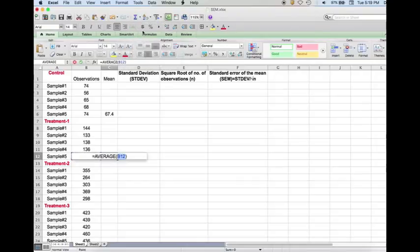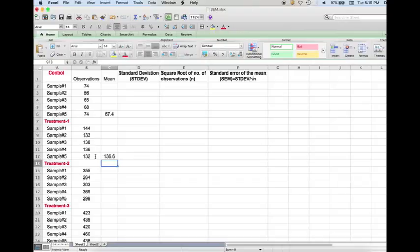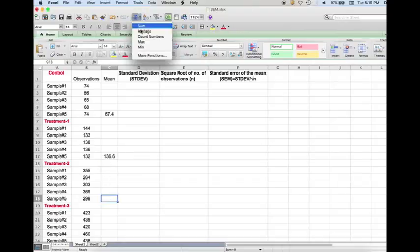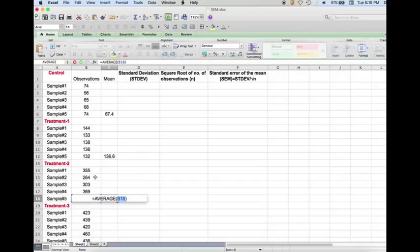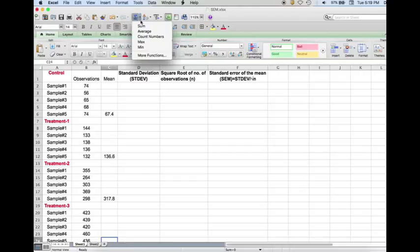Similarly, we get the mean for the other groups. Select average, then drag and select all five values, and then hit enter. We do this for treatment two and for treatment three as well.